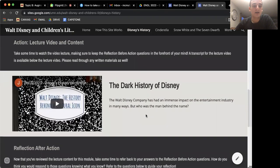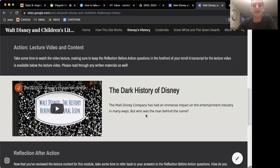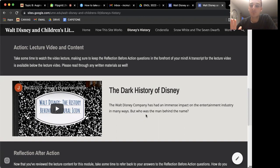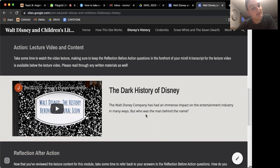Then you're going to read a little intro to the lecture video, and then you're actually going to watch the lecture video. Each lecture video is going to be about 10 to 15 minutes — just watch through them. A transcript will be available later for each of the modules.